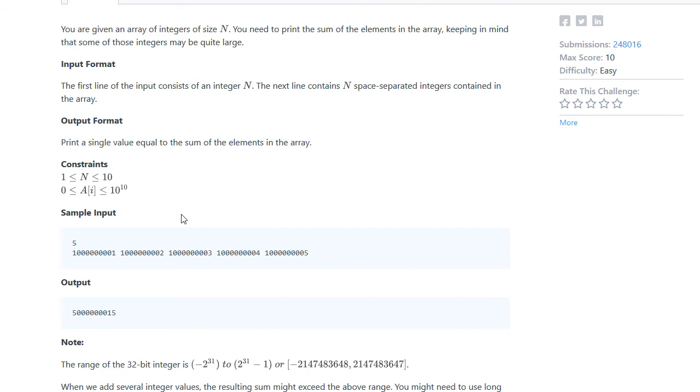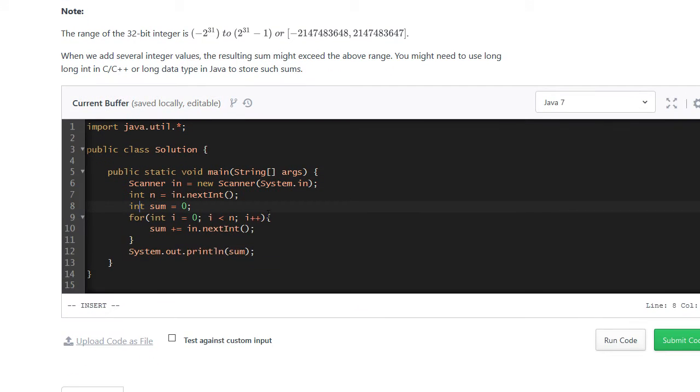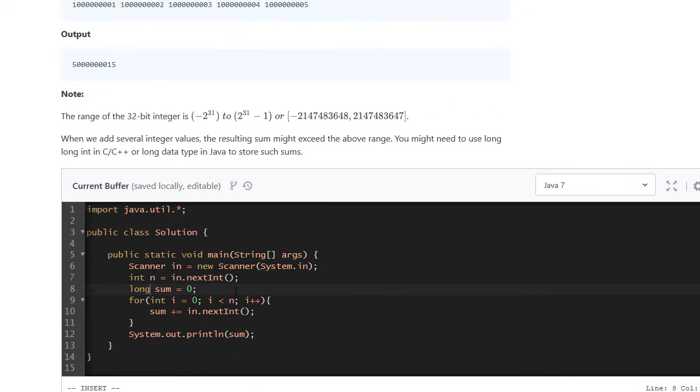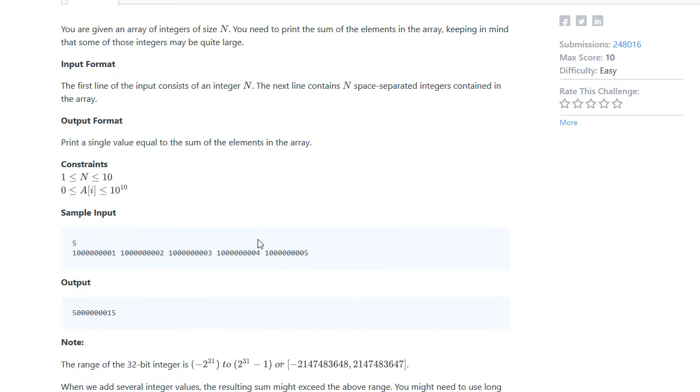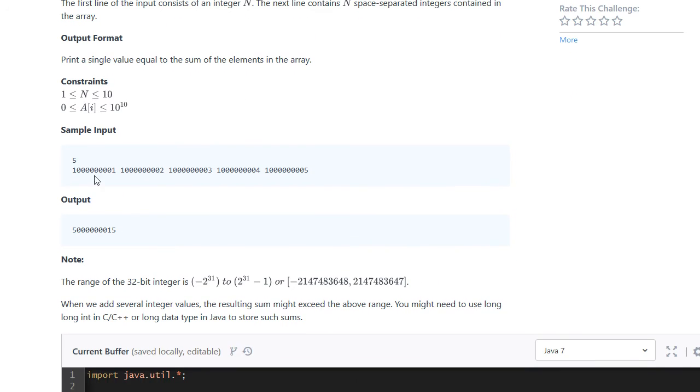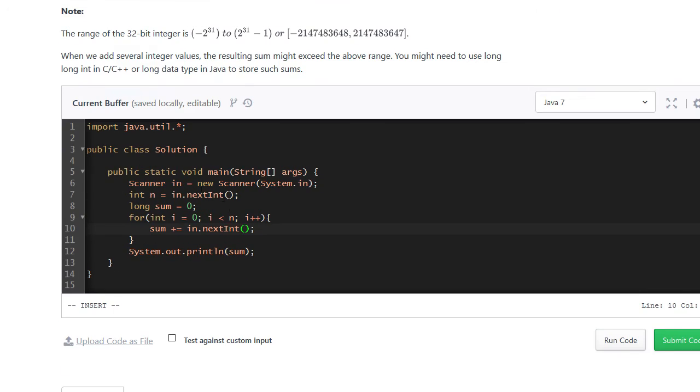So in order to do that, first we have to change our sum. So now our sum can actually add all these numbers up. And the next thing is here, instead of asking our scanner to read the next integer, which in this case will fail because the number could be a lot bigger than what an integer can store, we have to tell it specifically that we want the next long number.